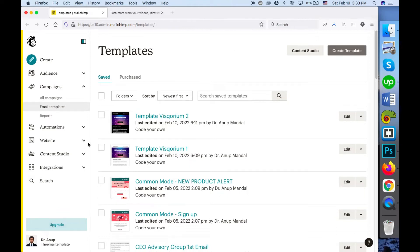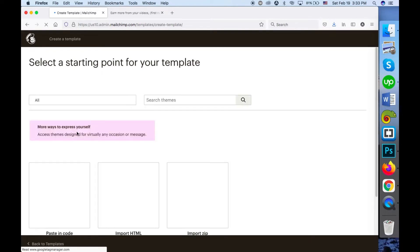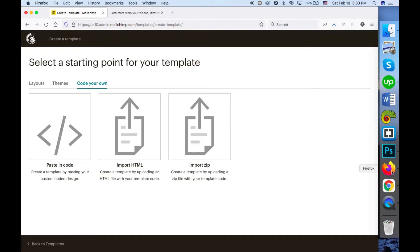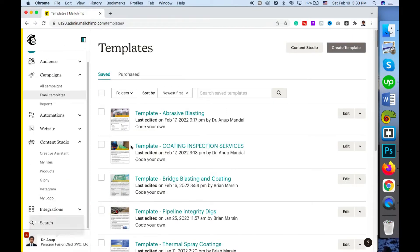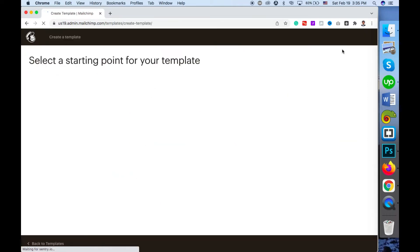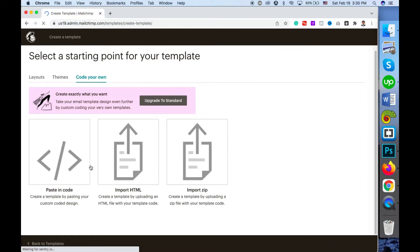This is a free account with the upgrade button. For old accounts, the option for uploading HTML or pasting code is available — you can see paste-in-code or import HTML, and import a zip. But on accounts where the Mailchimp plan doesn't support uploading HTML, you'll see something like this: the code-your-own option is not available and you have to upgrade to use these options.